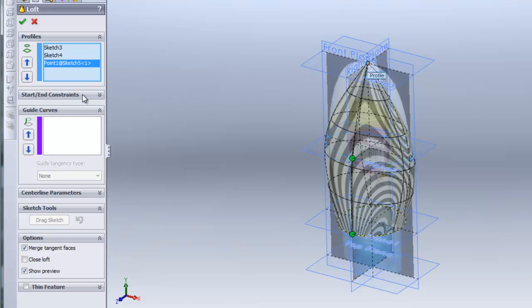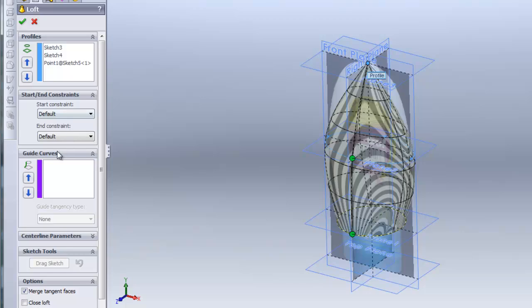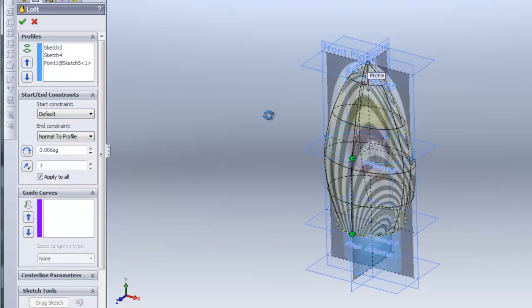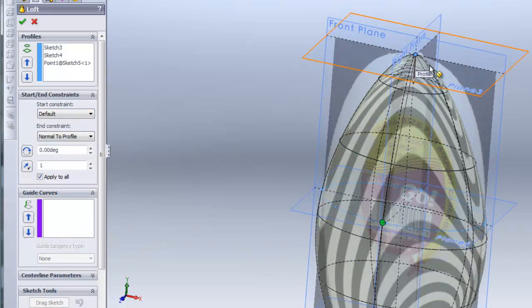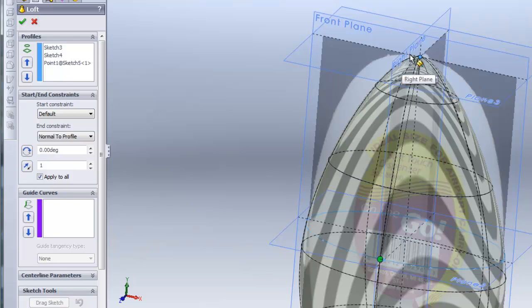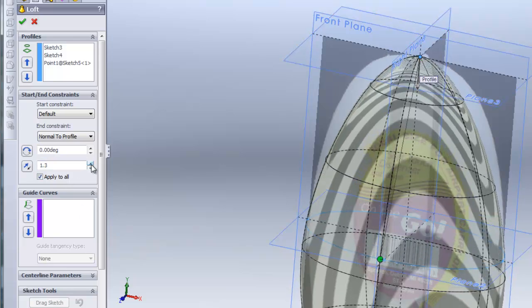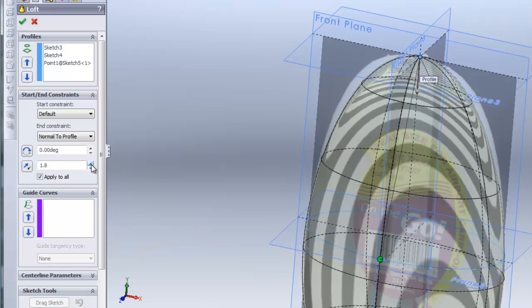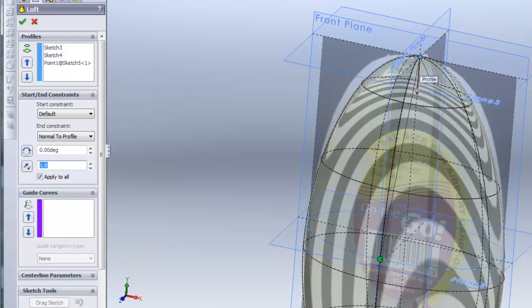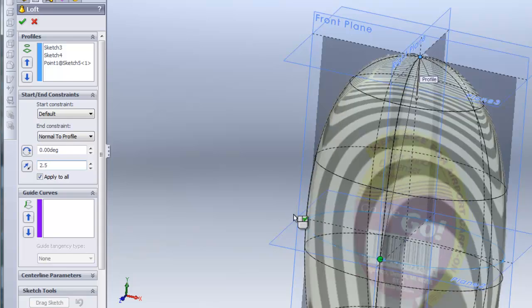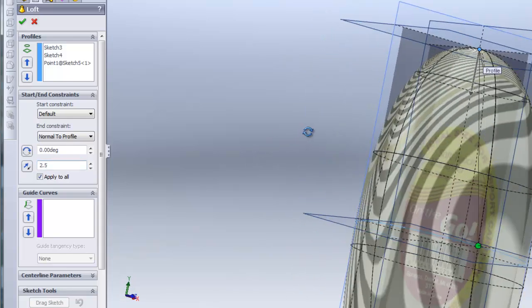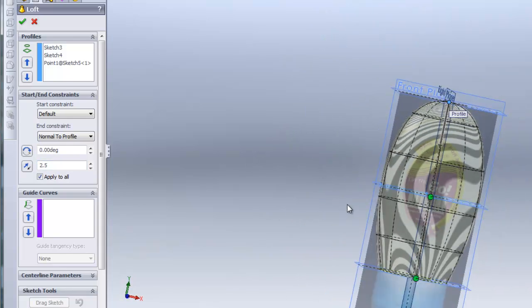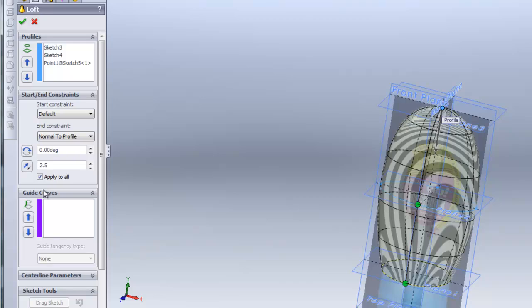And then on the start-end constraint, I am going to add on the end constraint, normal-to-profile. And you can see how it has made that nice and smooth. Then I can go ahead and stretch this out by increasing the amount of normal-to-profile constraint, and increase it to 2.5. That looks about right there. And I'm going to hit check.